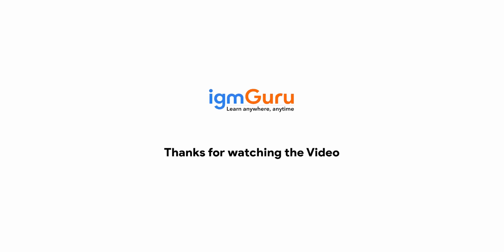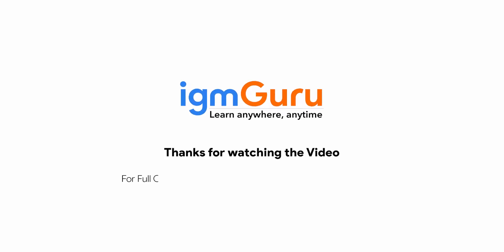Thanks for watching the video. For full course, please visit www.igmguru.com and enroll today.